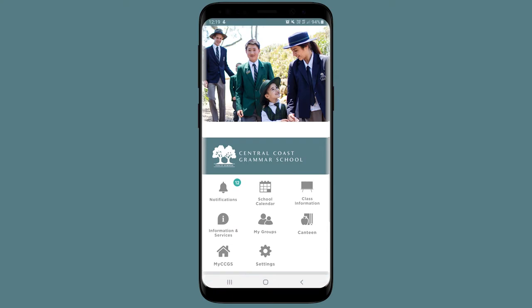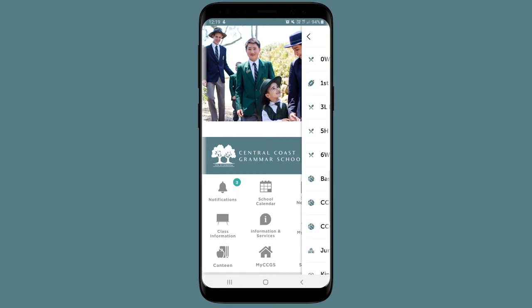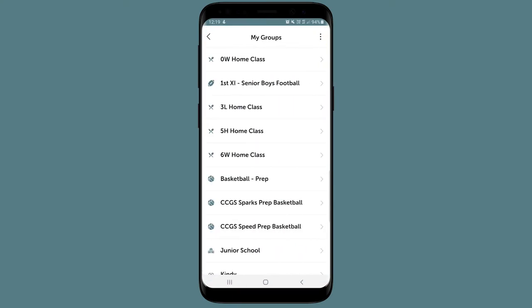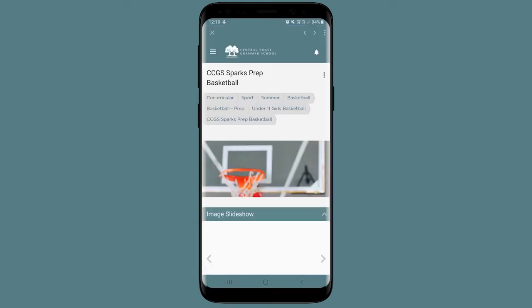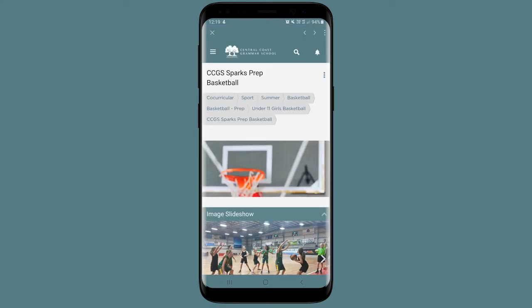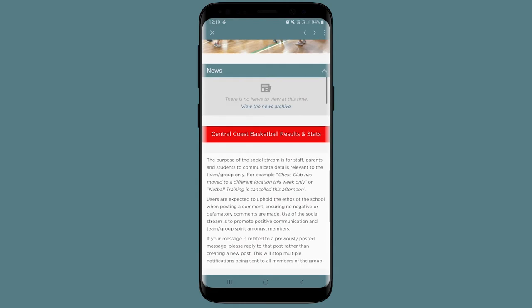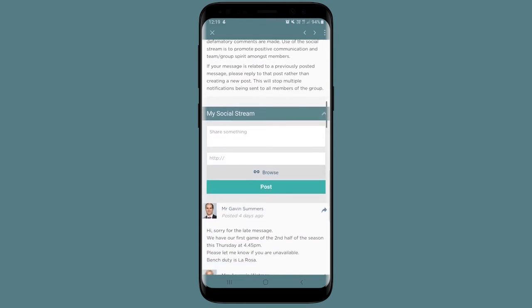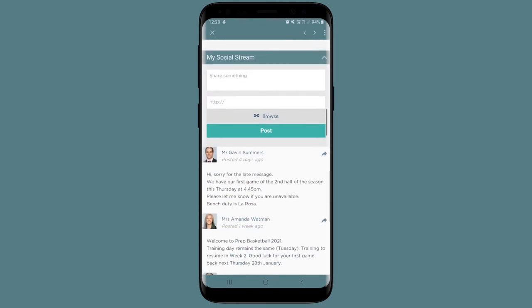Groups displays all the CCGS groups that you and your child are connected with at the school. If you want to communicate with other members of the group, including staff or other parents, you can post a message on the social stream for the whole group to see.